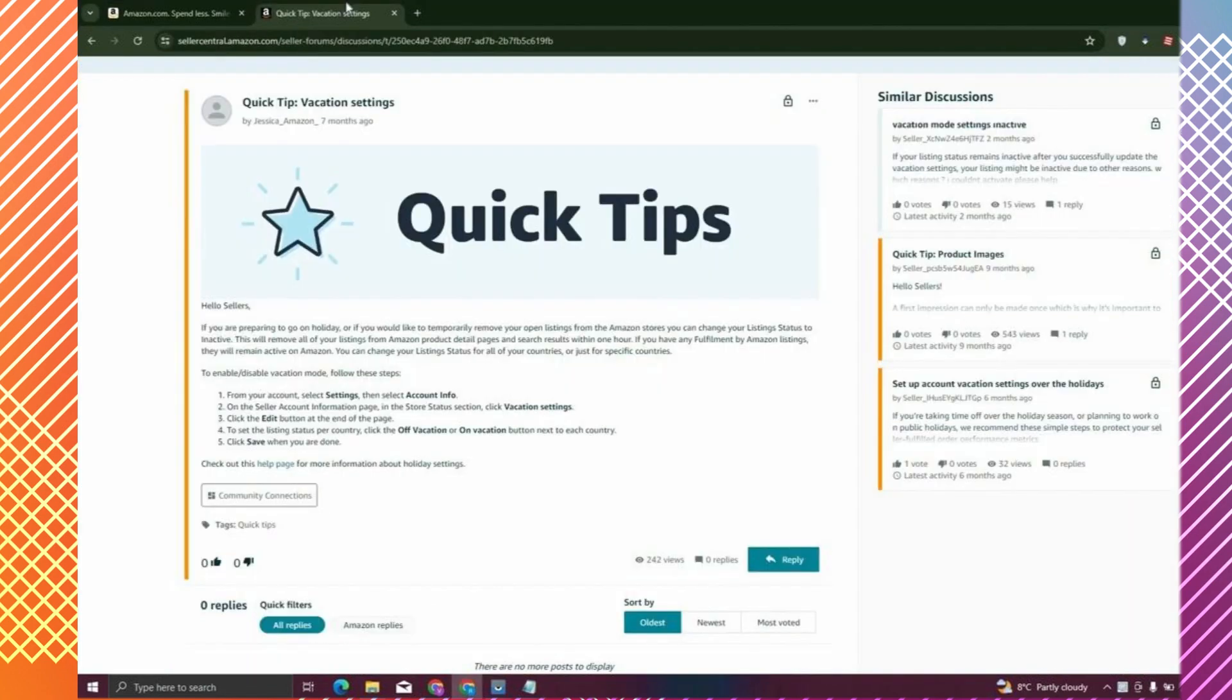The Amazon seller account gives you an option here. Go to Settings, then go to Account Info. Here you'll see the Vacation Settings option - click on it.